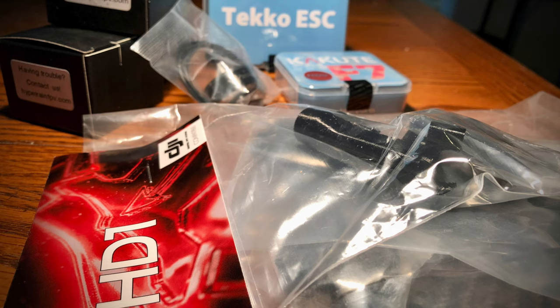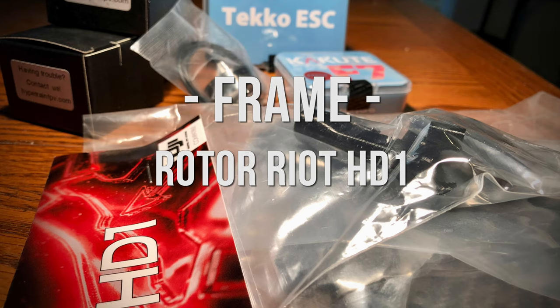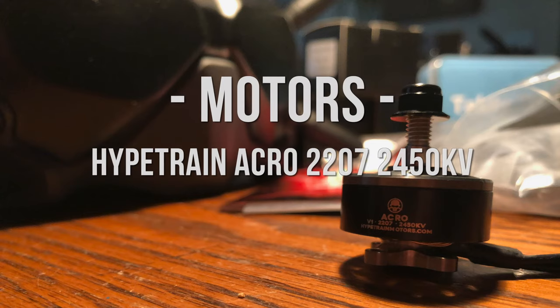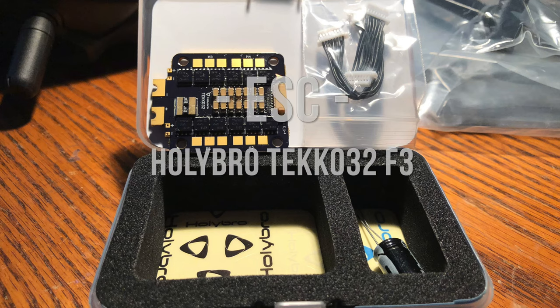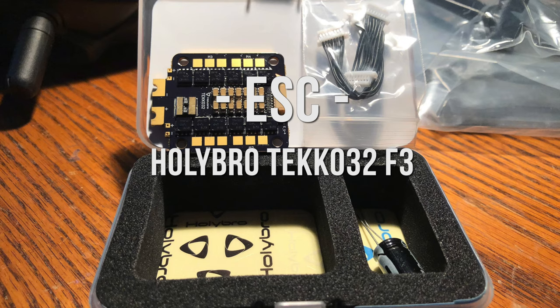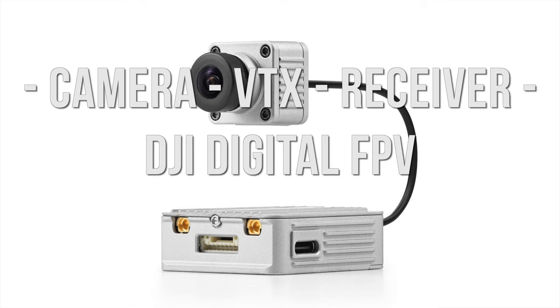Alright, let's start by going through all the components we've got. First, there's the Rotorriot HD1 frame, the Hype Train Acro 2207 2450kV motors, the Holybro Kakute F7 HDV flight controller, the Holybro Teco 32 F3 ESC, and all the DJI components including the camera, VTX receiver, and the full digital FPV system.